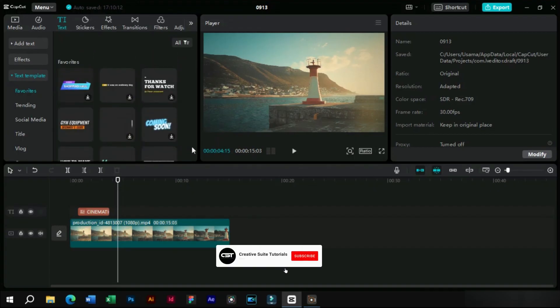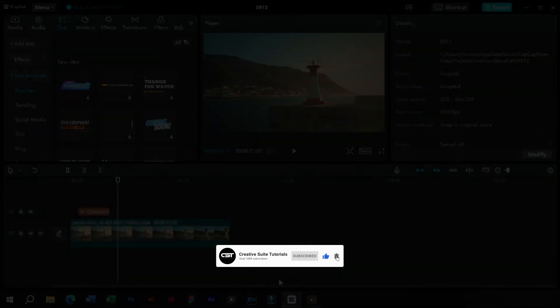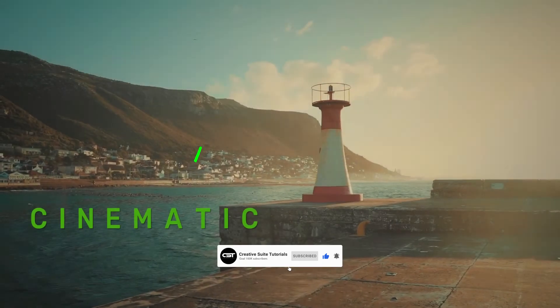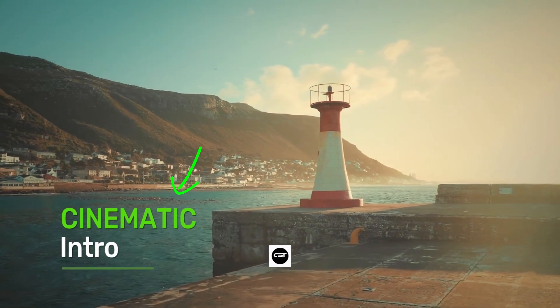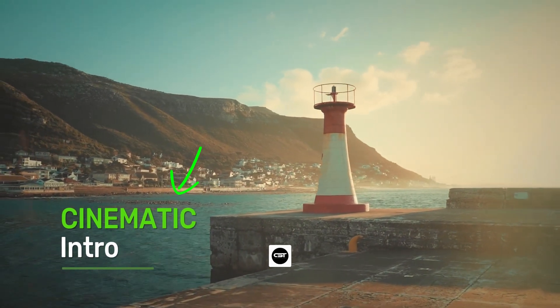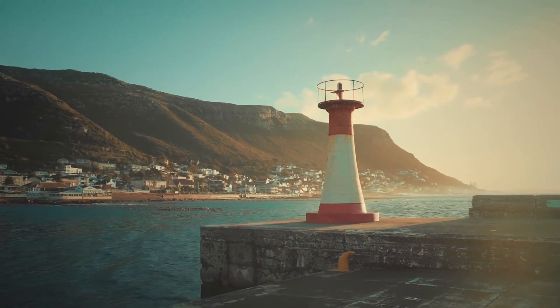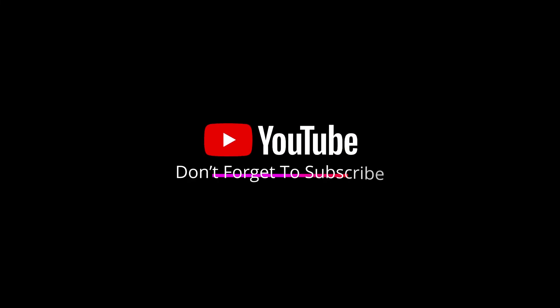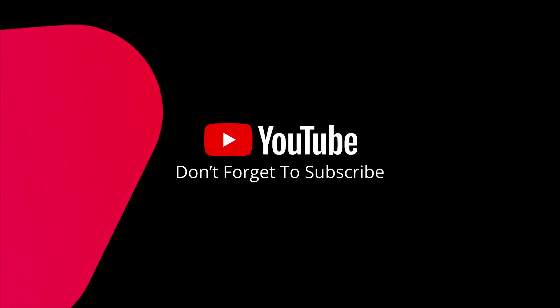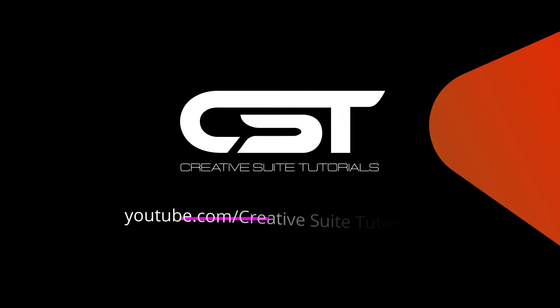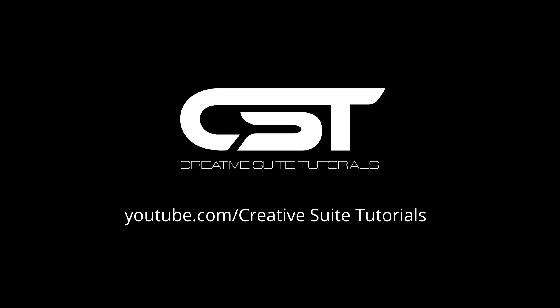Thank you for watching. Don't forget to hit the subscribe button for more. Stay tuned for our next video and until then, take care.